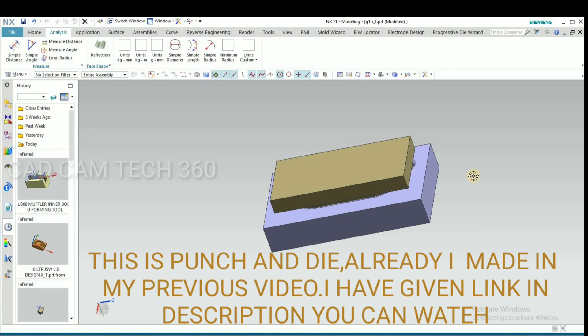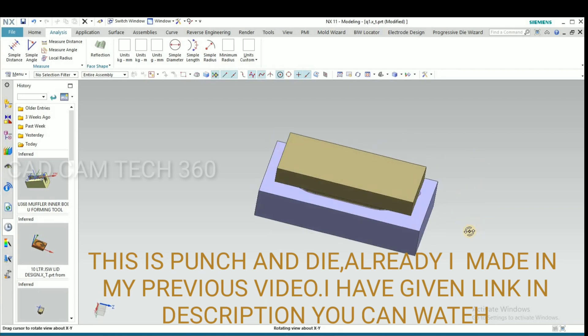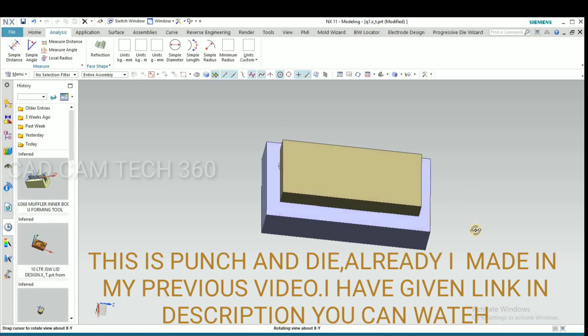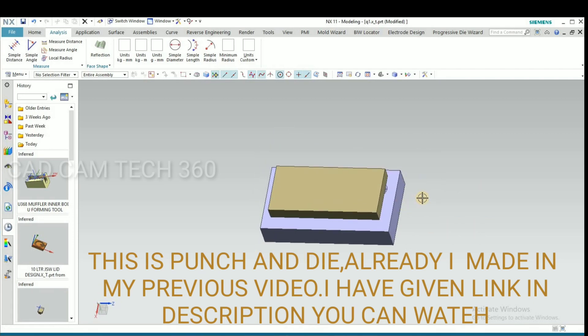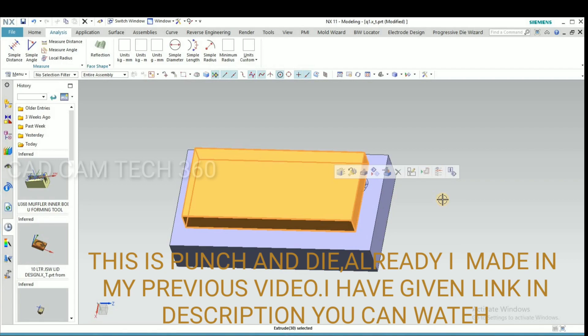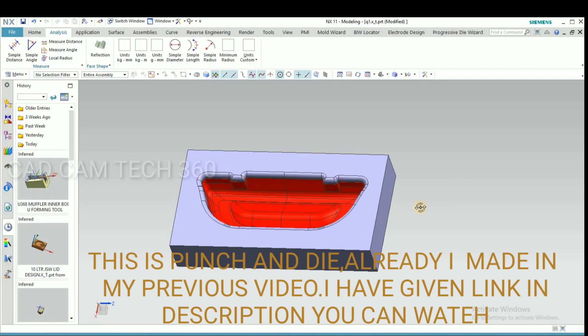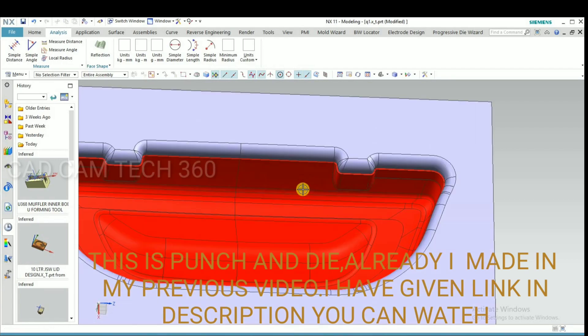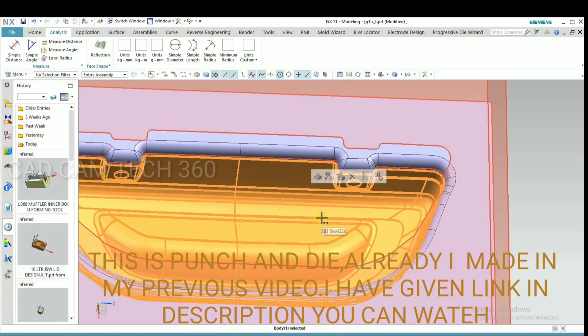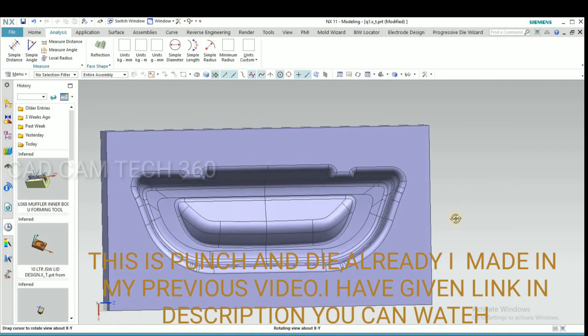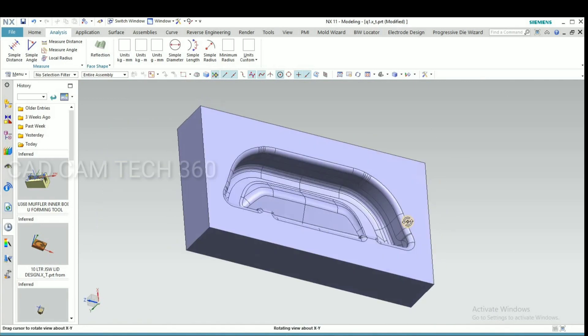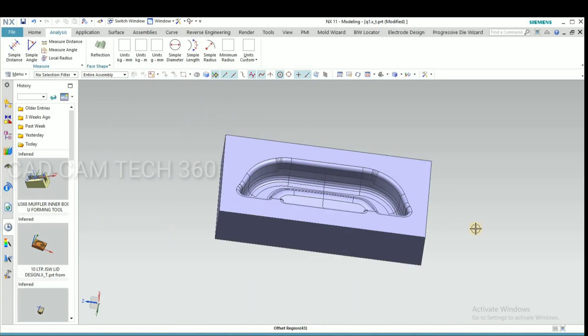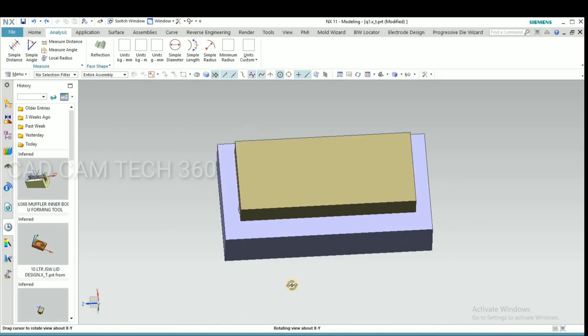Hello guys, this is punch and die. I already made it in my previous video. I have given a link in the description box, you can watch it. In this video we make...